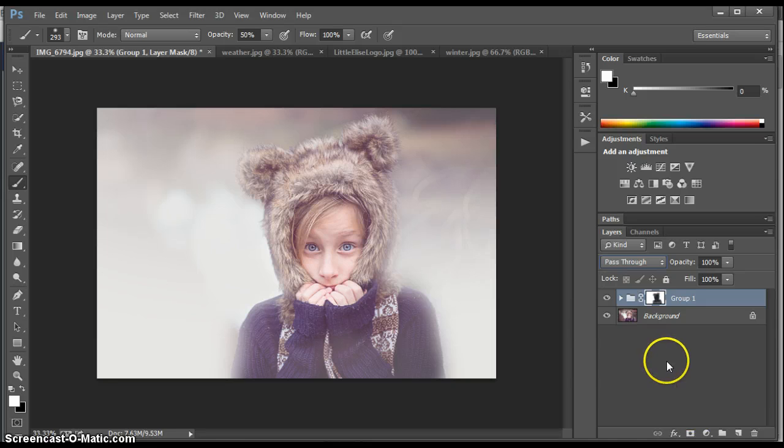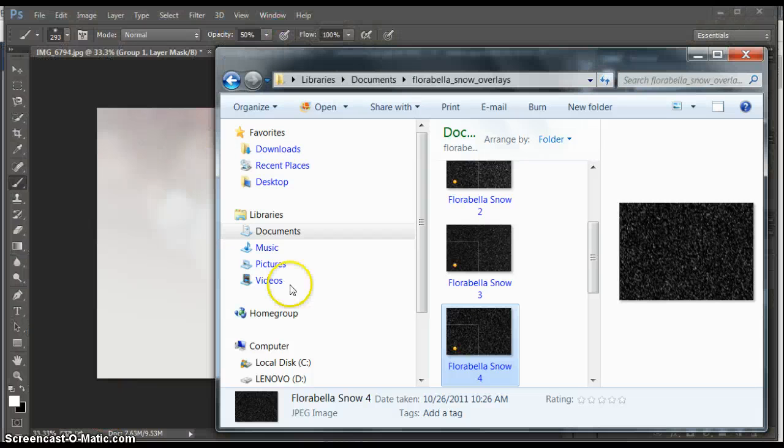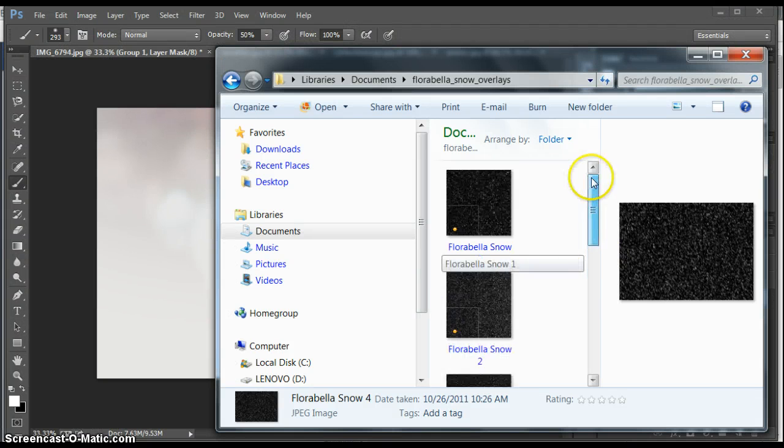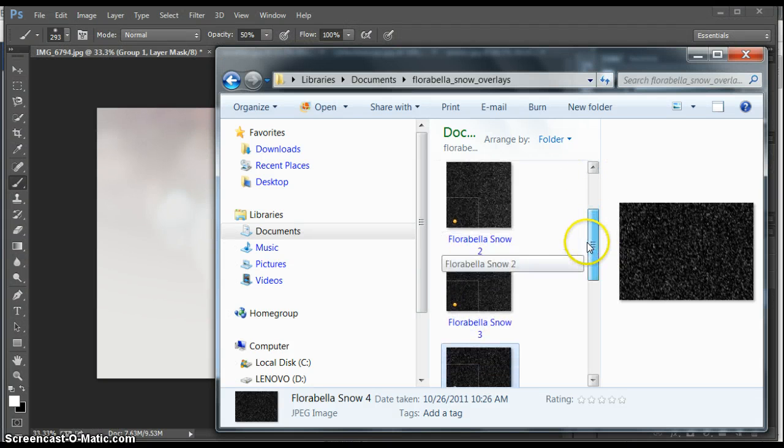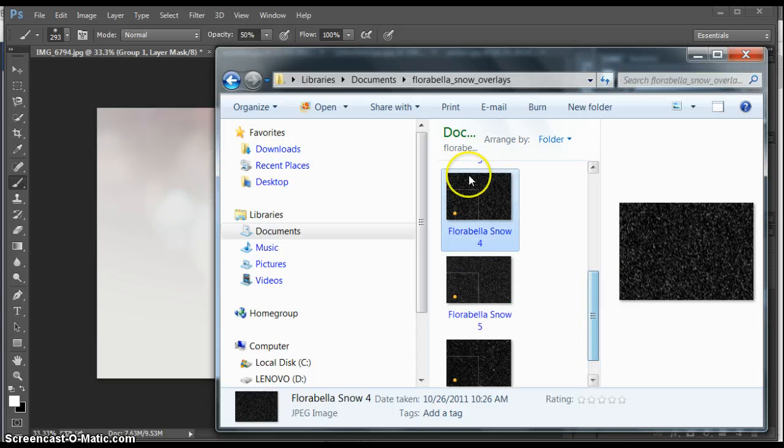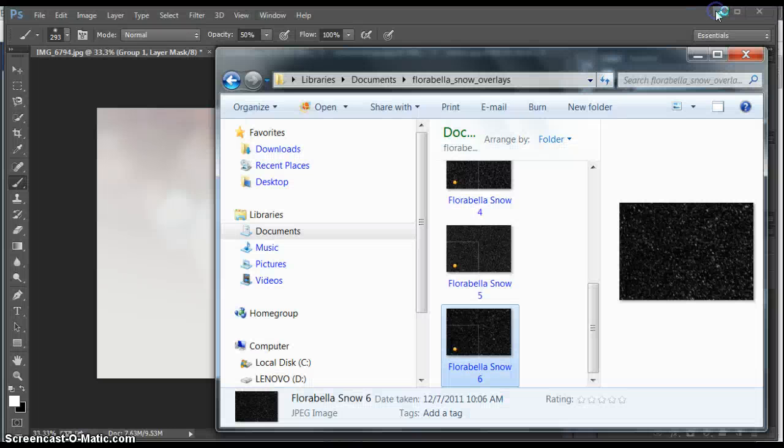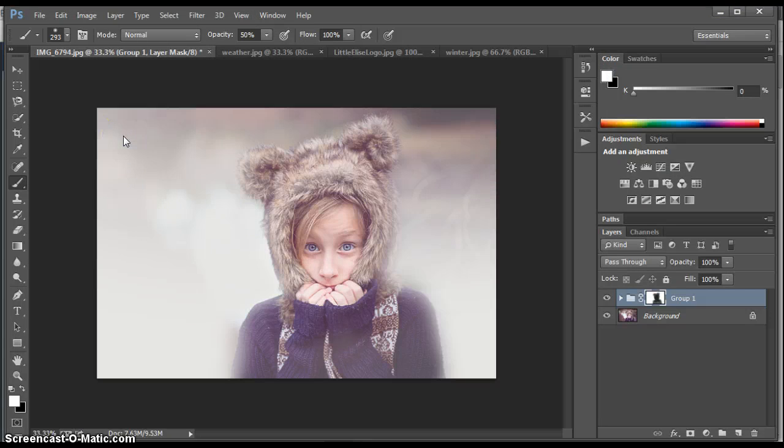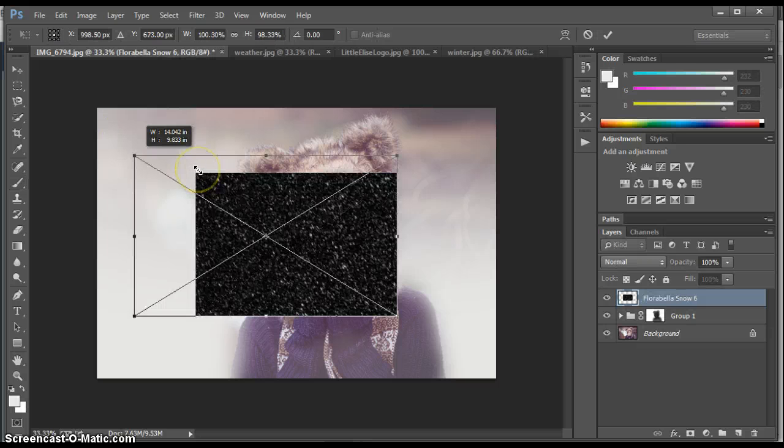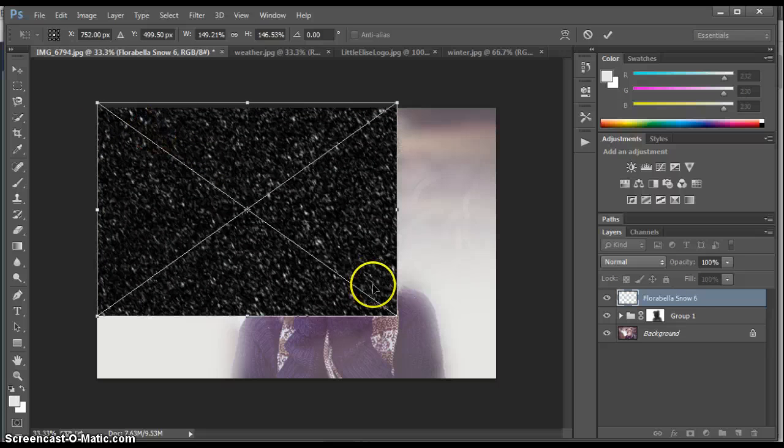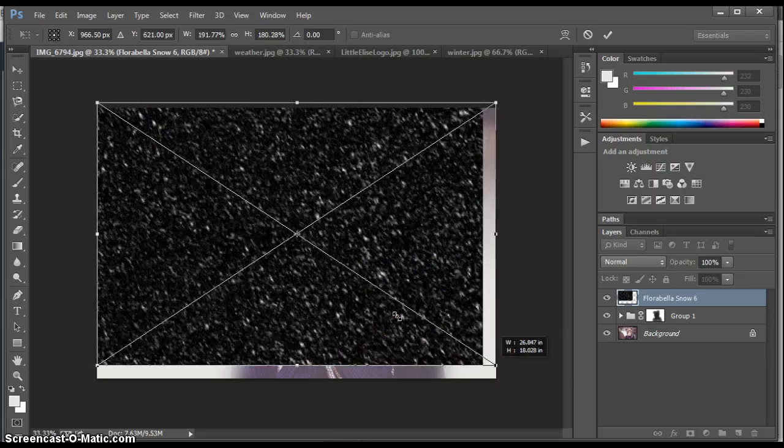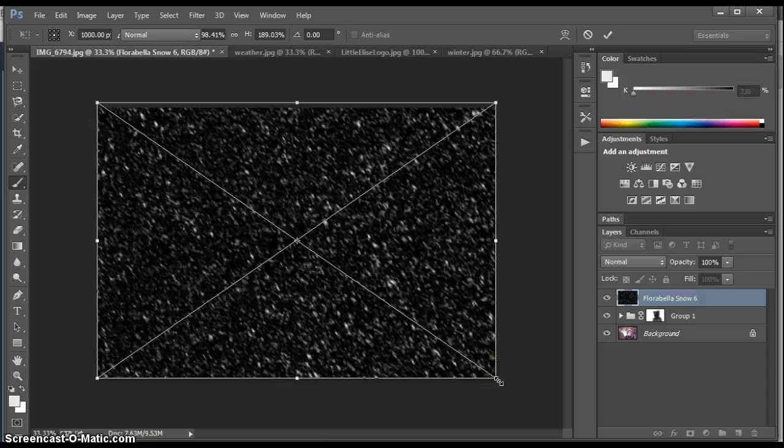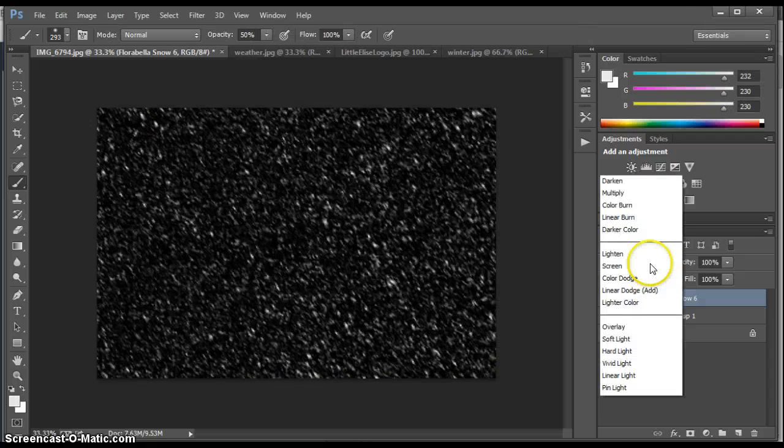And the next step is you need to grab your overlays. I'm going to grab one Florabella. Florabella actually has one, two, three, four, five, six. I'm going to use four for this. Actually, I think I'm going to use six. I'm going to use six for this picture. So I'm going to pull it over. Okay, now stretch it as big as the picture. Hit enter. It locks it in.